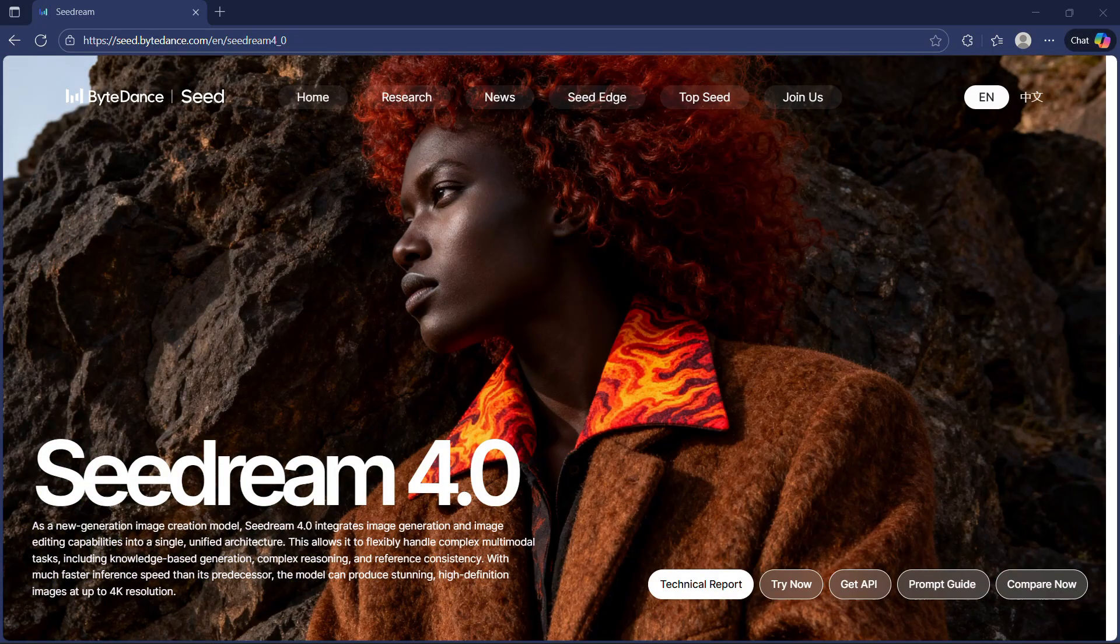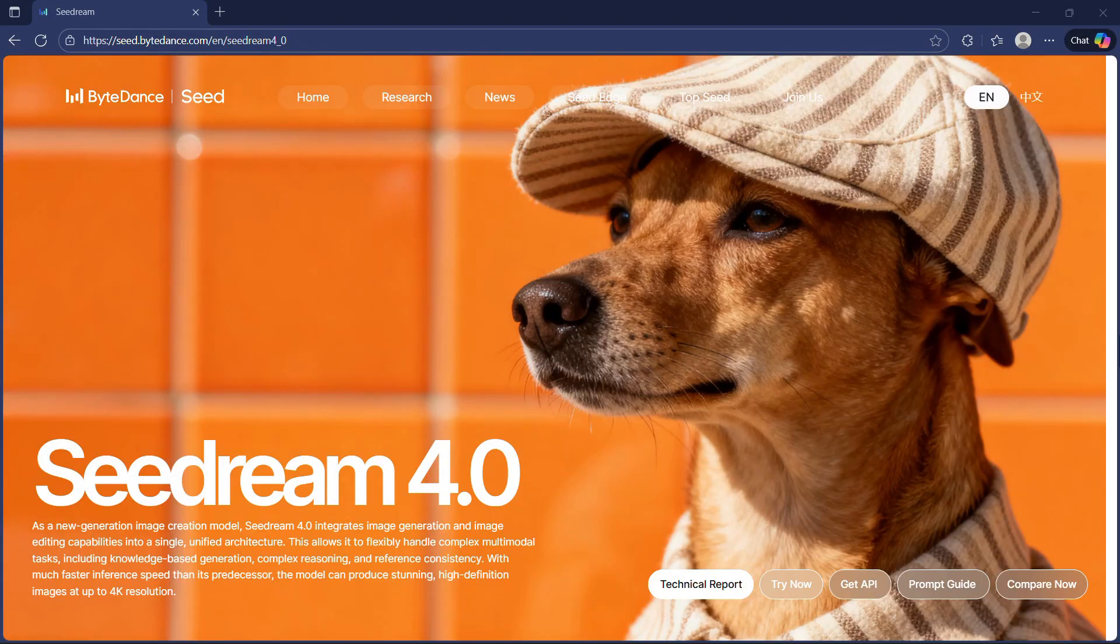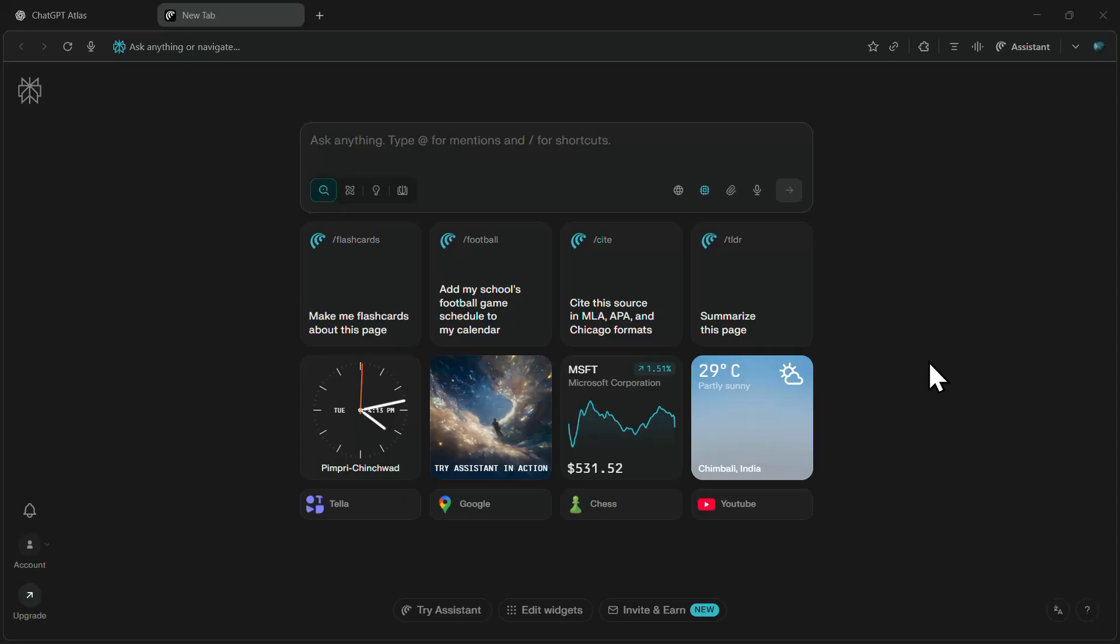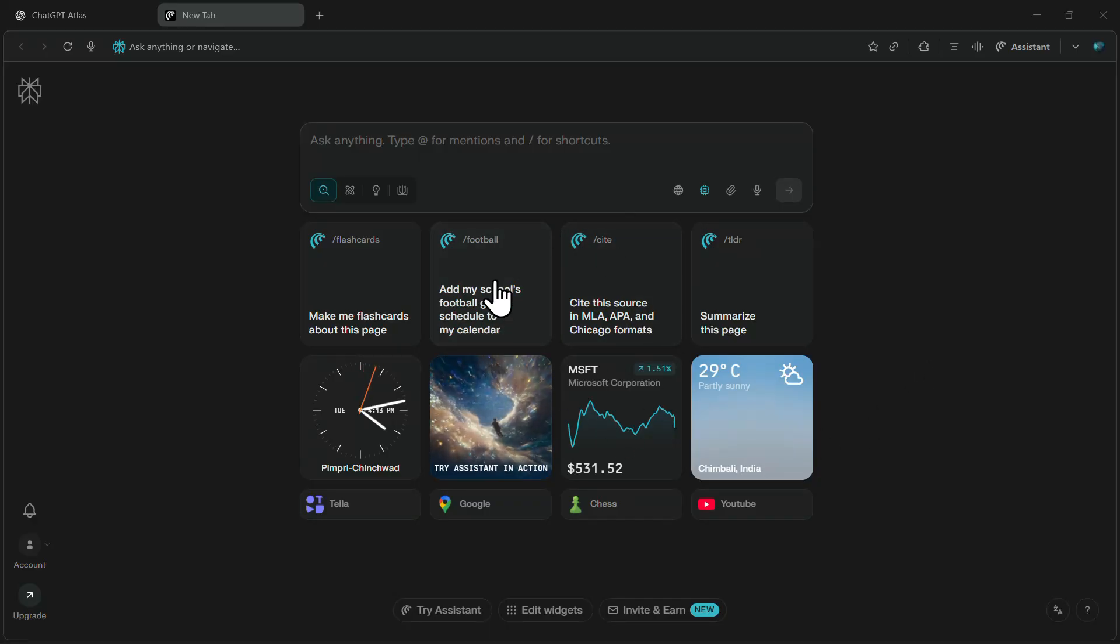In this video, I will show you how to use cDream 4.0 for free. We'll be using Perplexity's AI-powered browser called Comet to generate these images.